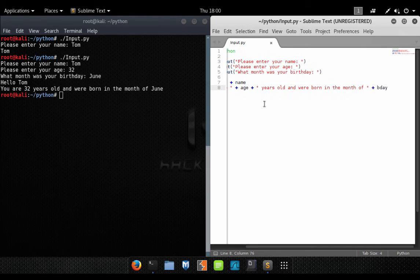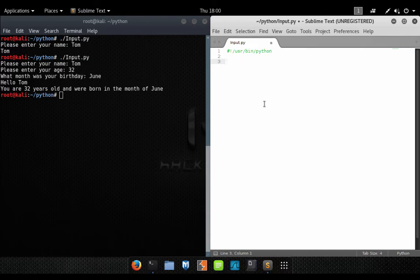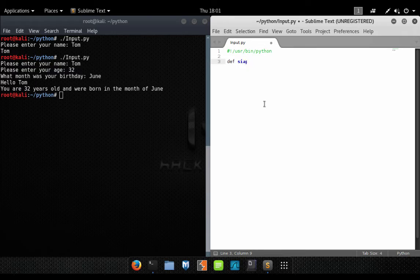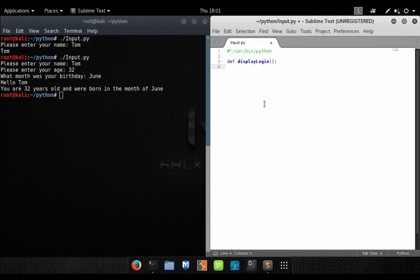So why don't we write a little program that simulates a login prompt. We're going to use what we've learned thus far in the first three lessons and write this program. Let's write a function called display_login, which will simply output a login prompt to the user.